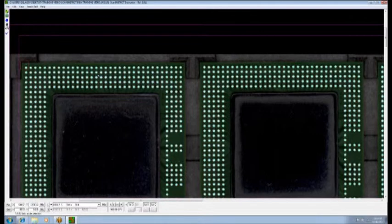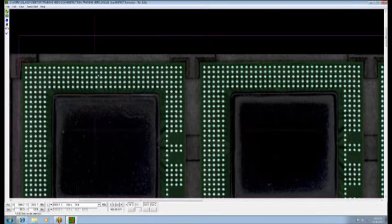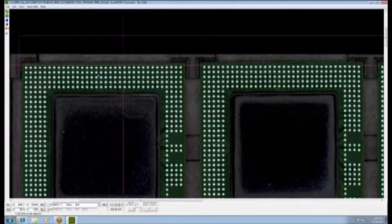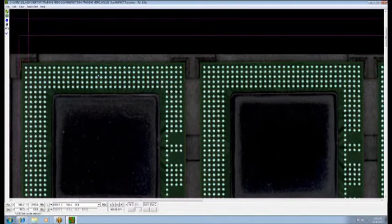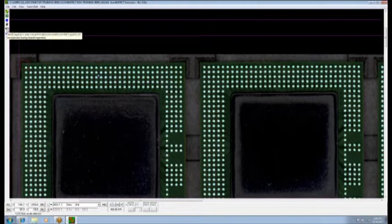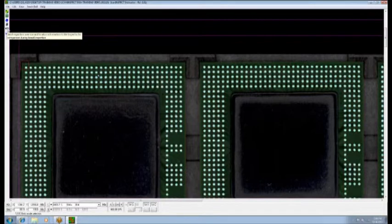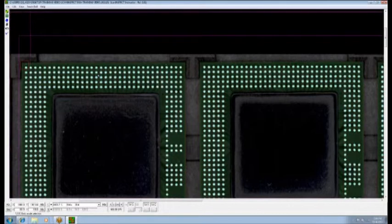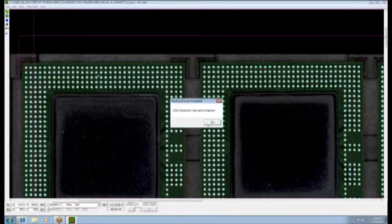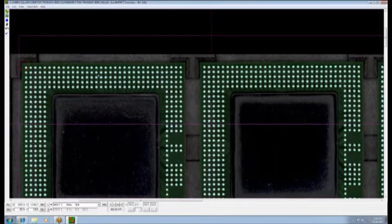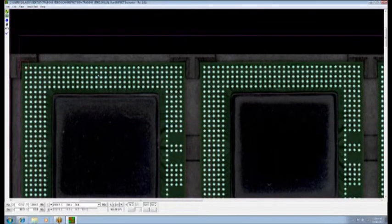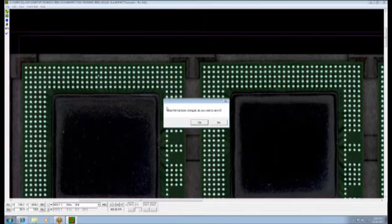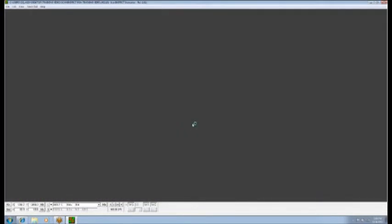We can check our ball count again. We notice we have the correct number at 12,912 balls. We are finished with our programming at this point. We have another icon where we send the inspection area and all this information to the inspector module. Under the teach menu, send ball information to the inspector. It sent all 12,912 to the inspector. And at this point, we can actually move, if we wish, to the inspector module.